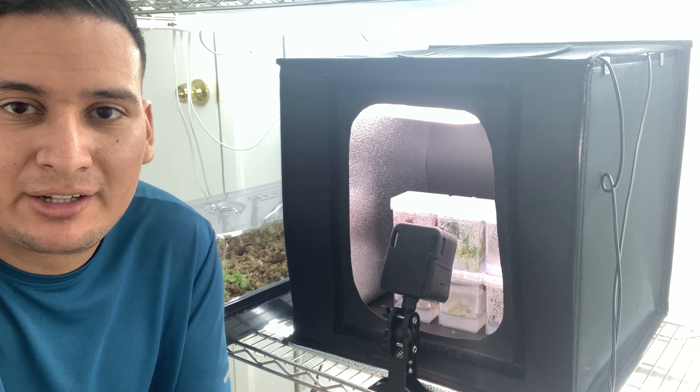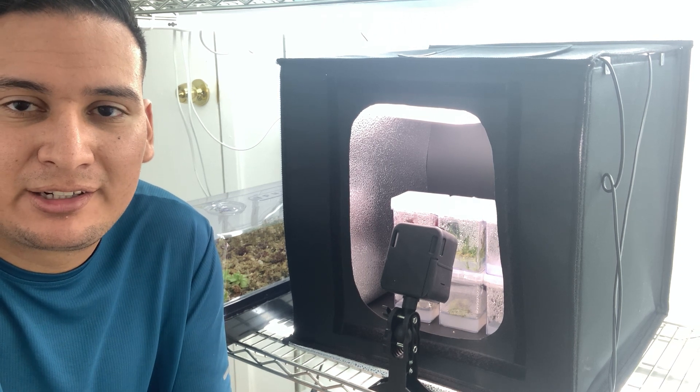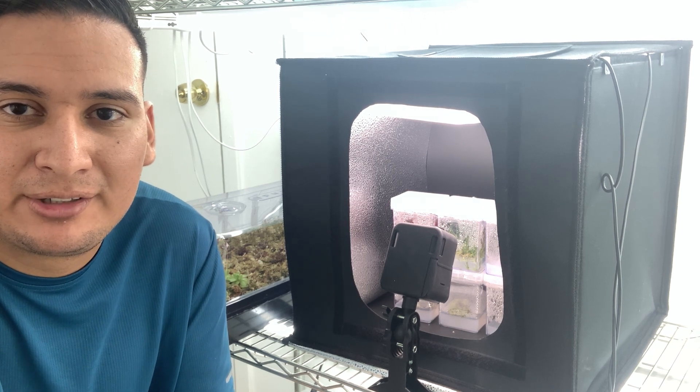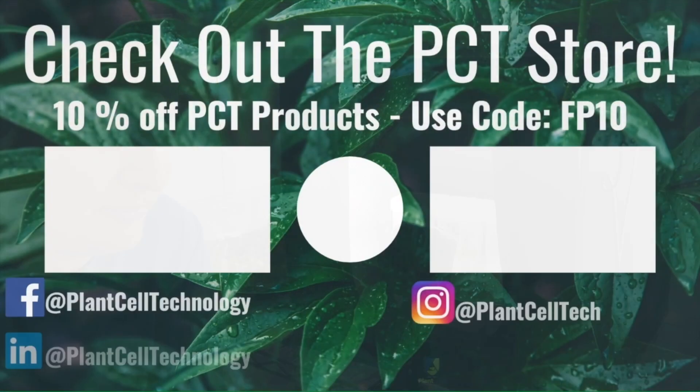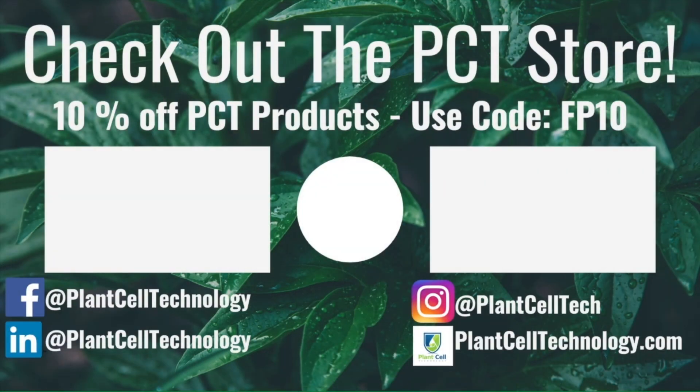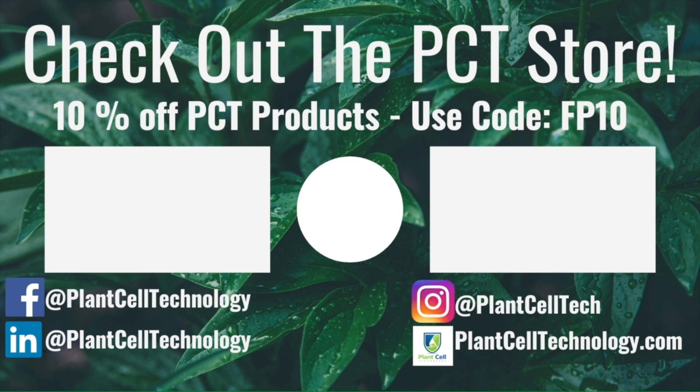Okay, I hope you have enjoyed it, and I will see you in the next video. Goodbye! Hey everyone, thanks for watching the video. If you're enjoying these tissue culture videos, be sure to follow us on social media for more informative content. If you're interested in conducting your own tissue culture experiments, make sure to check us out at plantcelltechnology.com for all the products you need to get started. Use the code FP10 for 10% off your first purchase.